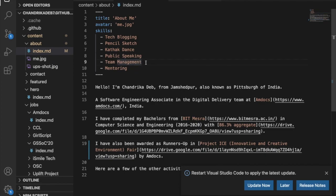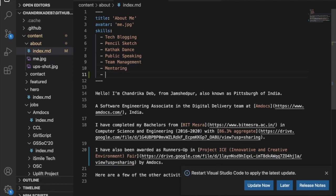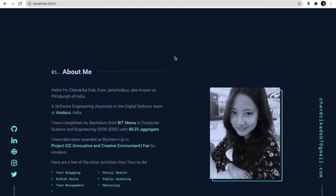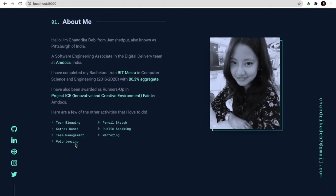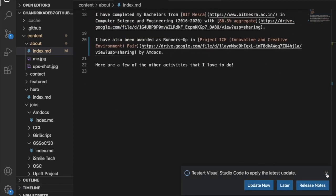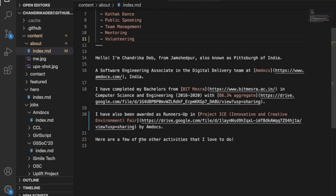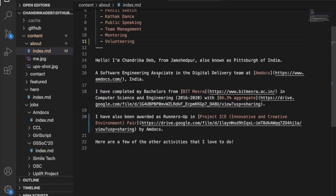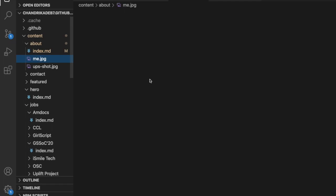And also if I want to add a skill such as volunteering. So the corresponding change is visible here.